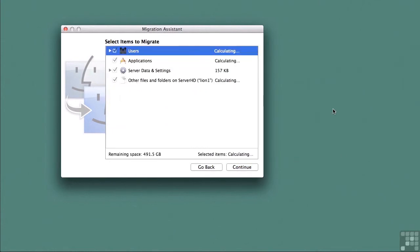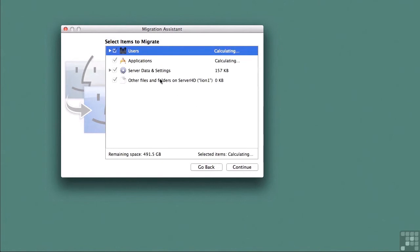Now normally you would pick and choose what to migrate over, but I'm just going to click on continue. Note the settings here are users, applications, server data and settings, other files and folders. So the migration assistant has been updated to understand that this is a server migration.